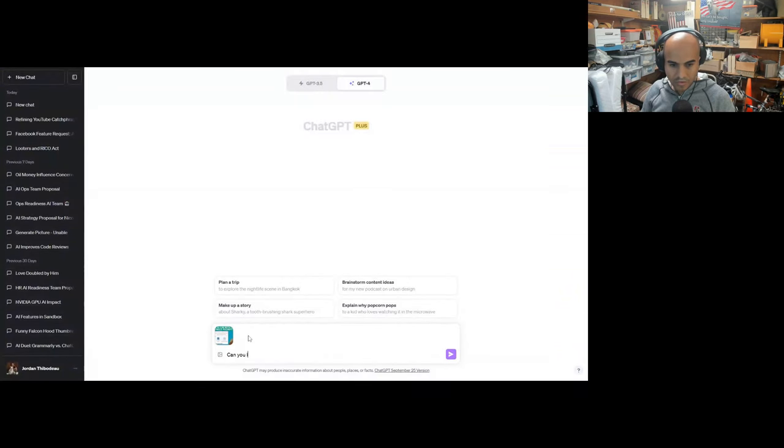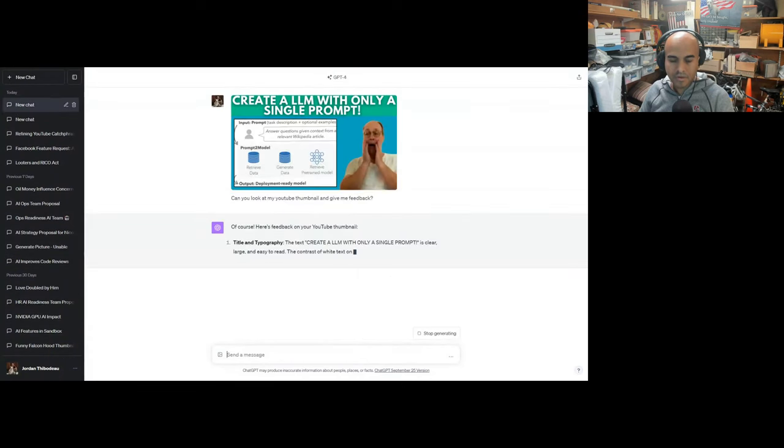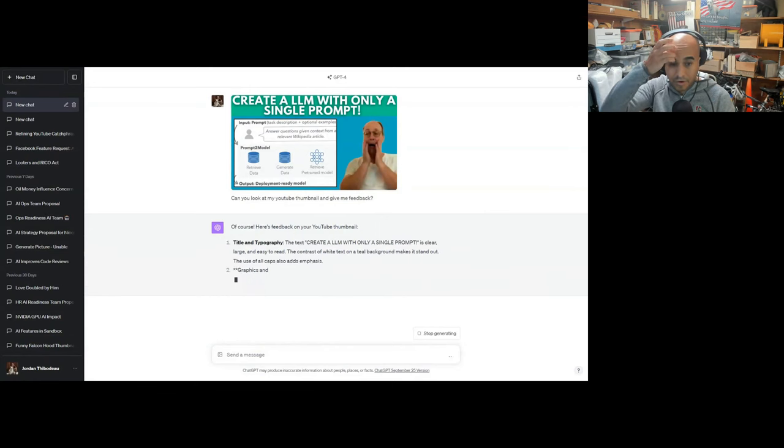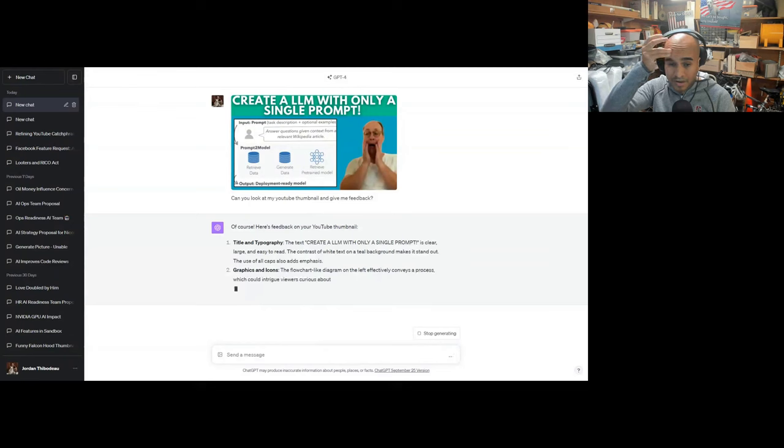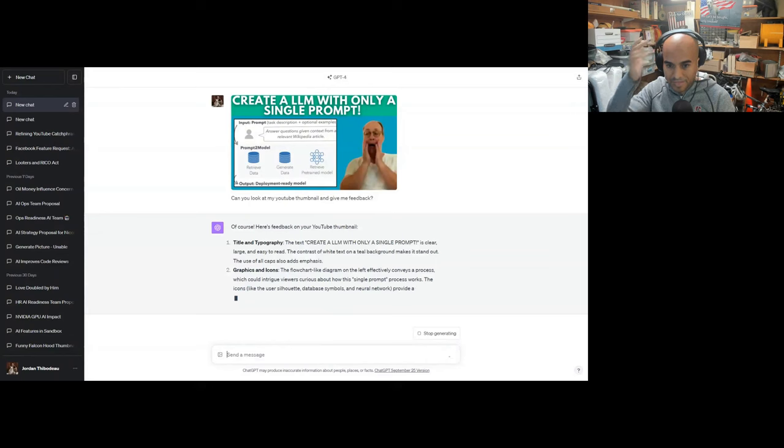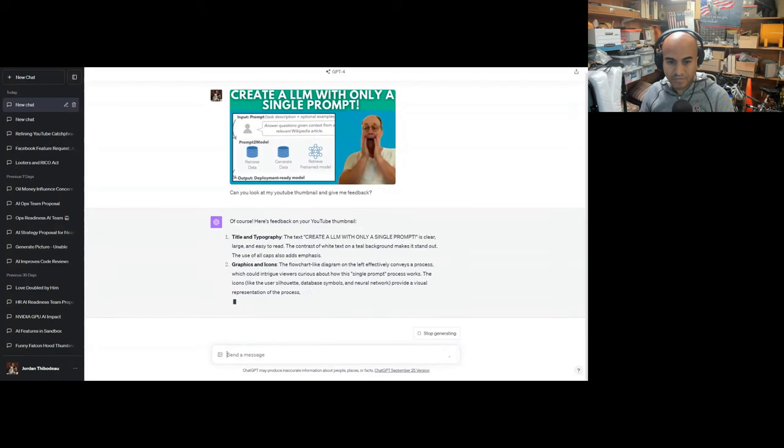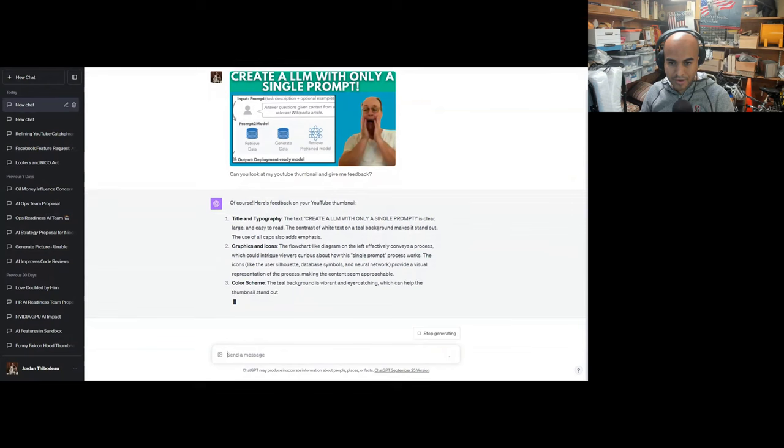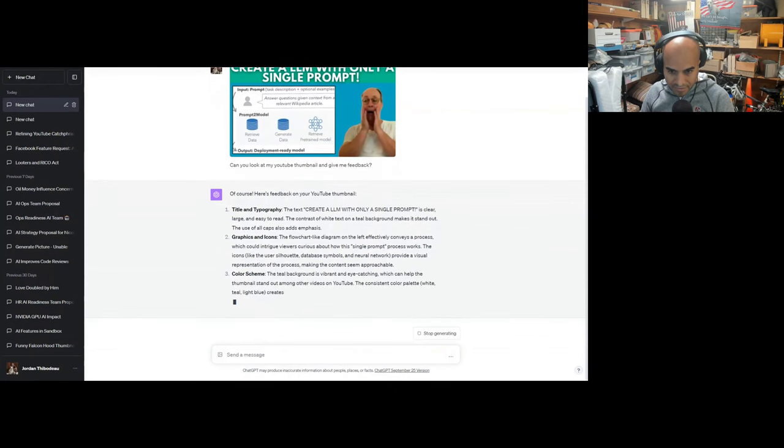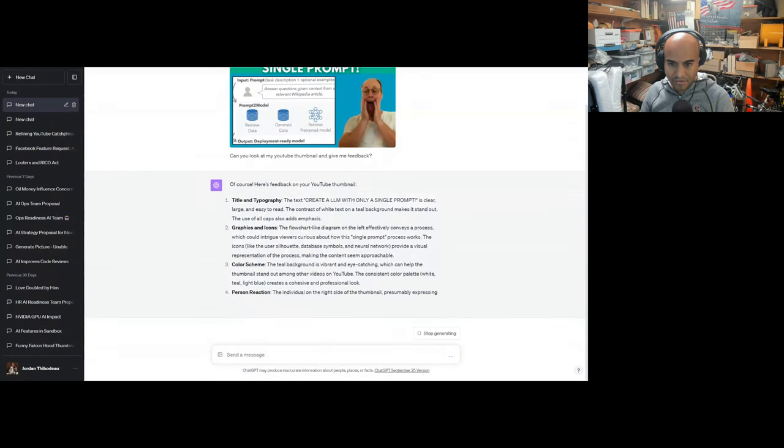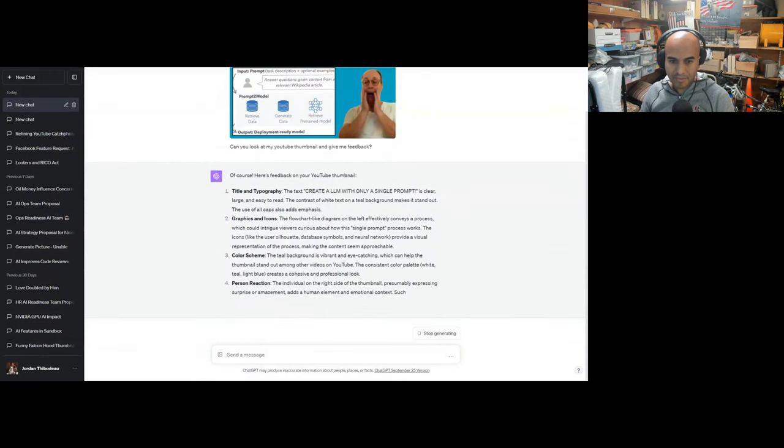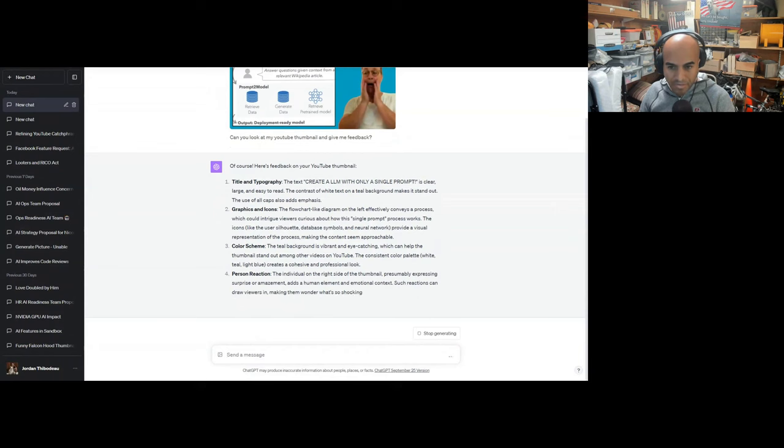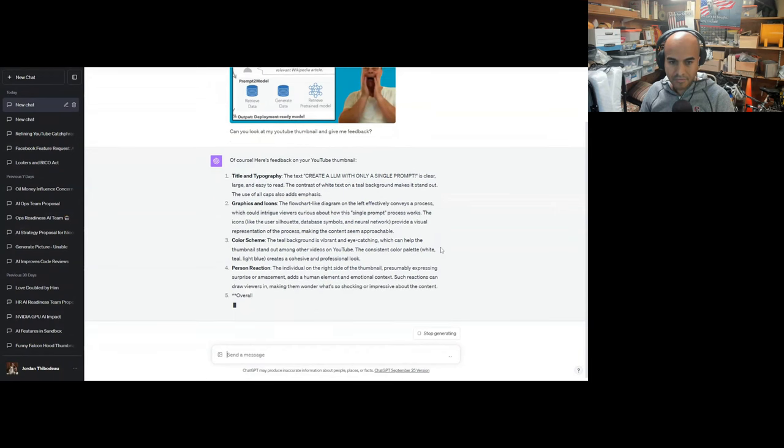Can you look at my YouTube thumbnail and give me feedback? The 'Create LLM with only a single prompt' text is clear and large and easy to read. The contrast of white text on teal background makes it stand out. The use of all caps also adds emphasis. The flowchart diagram on the left effectively conveys a process which could intrigue viewers curious about how the single prompt process works.